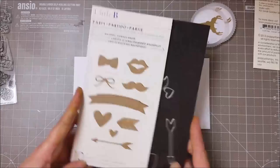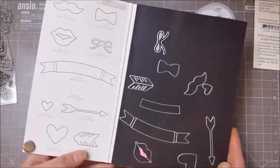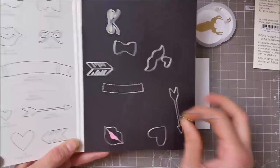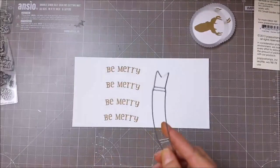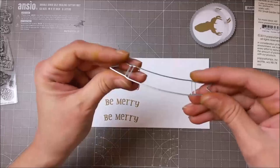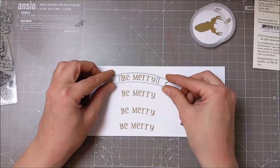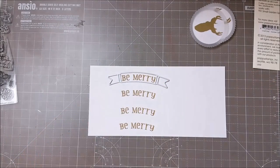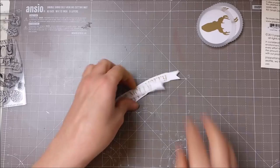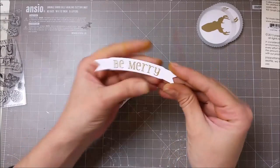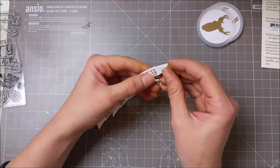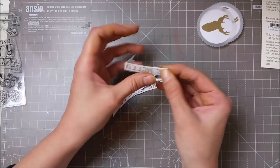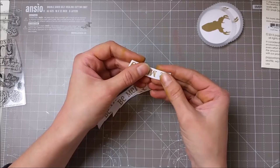I used this Little Bee die set and used a banner die to cut all those sentiments out. I also have the dies from that W Plus 9 Be Merry stamp set.